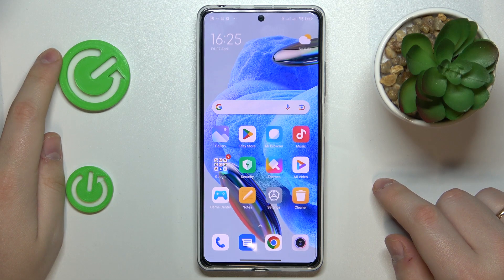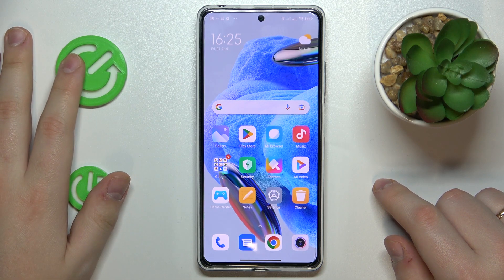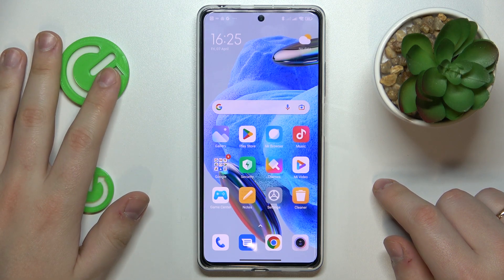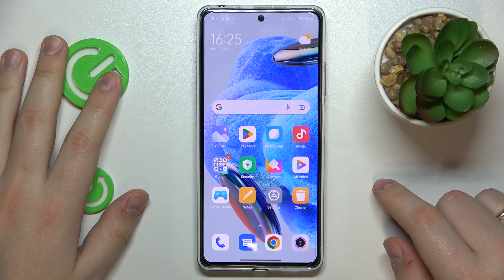This is Redmi Note 12 Pro and today I would like to demonstrate that you can clear app cache and data on this device.